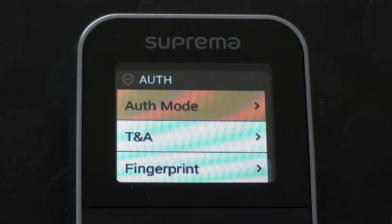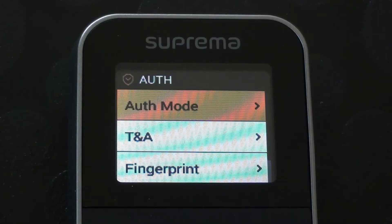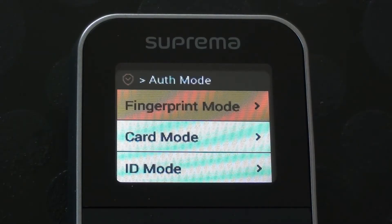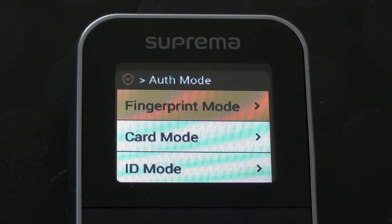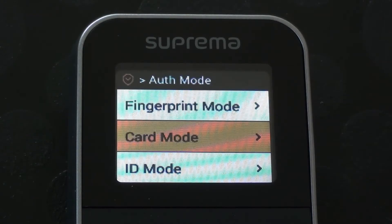So authentication mode, let's have a look inside there. Here we have three different options: fingerprint mode, card mode, ID mode.